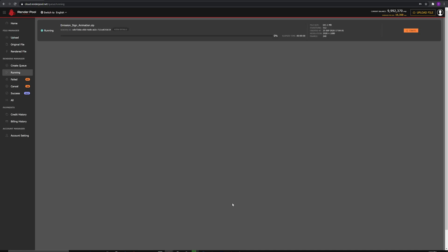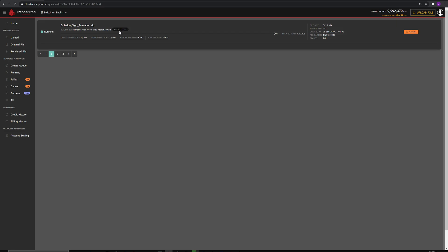The menu will go into the running page. Inside View Details, you can see your render progress for each frame.